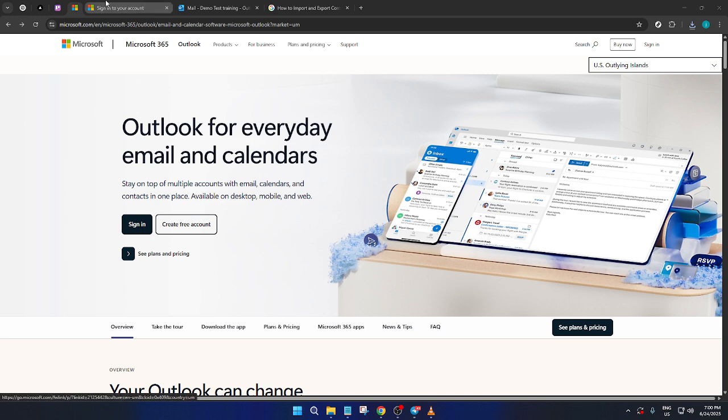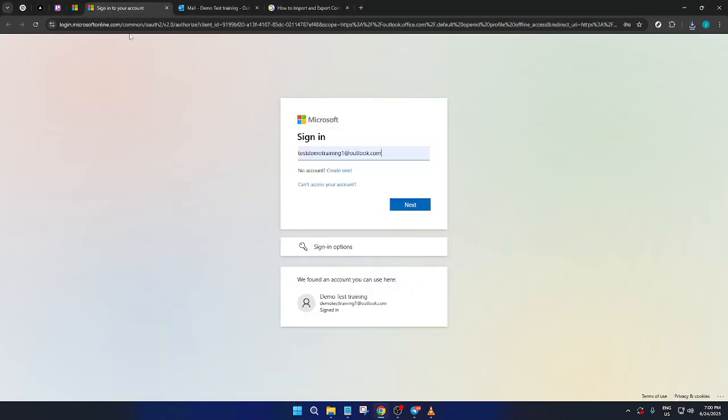This will direct you to the login page. Here, you'll be prompted to enter your login details. Make sure you have your email and password ready. Once you've entered this information, click Next to proceed.